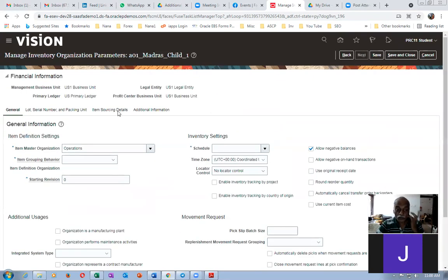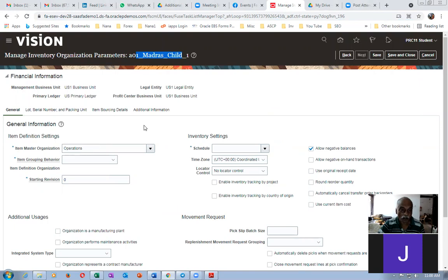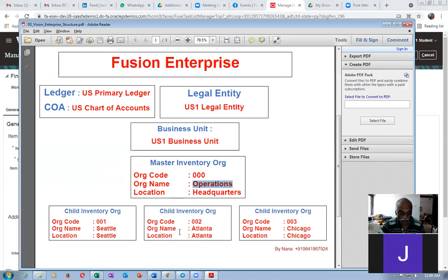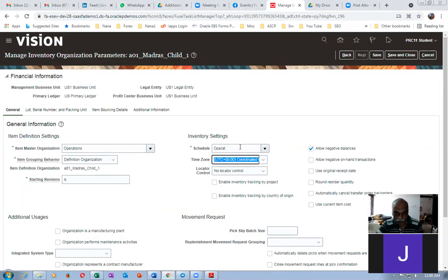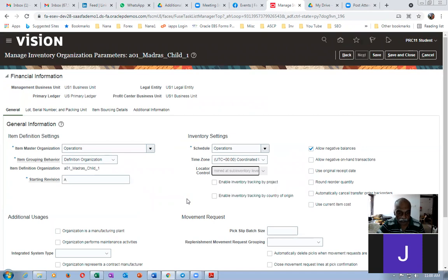Click Next. Here you specify the master and child org relationship. The master of this org is Operations — it is already populated. If the item grouping master and child org are different, it is a child org; if both are the same, it is a master org. Set start revision to 'A'. The schedule is also Operations — type 'OPE' or 'OPE OR A T' and give a tab, then search for Operations and select it. The control level — sub-inventory level is the best level. Your child org is created using Vision's enterprise structure, business unit, legal entity, and primary ledger credentials.